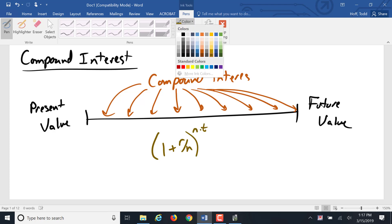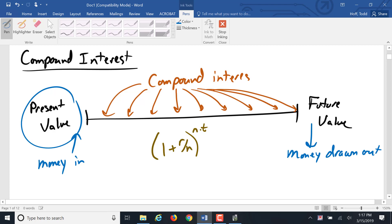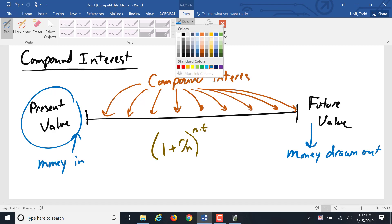But you'll notice here, there was only one payment in. Money could only go in at the beginning and only one drawing out at the end. There were no payments in or out during that term.